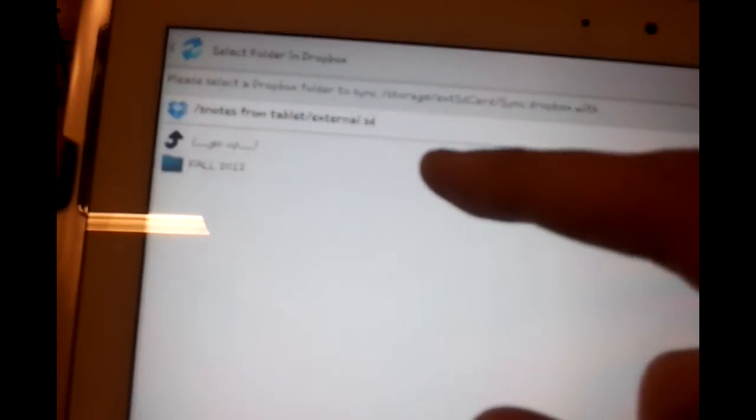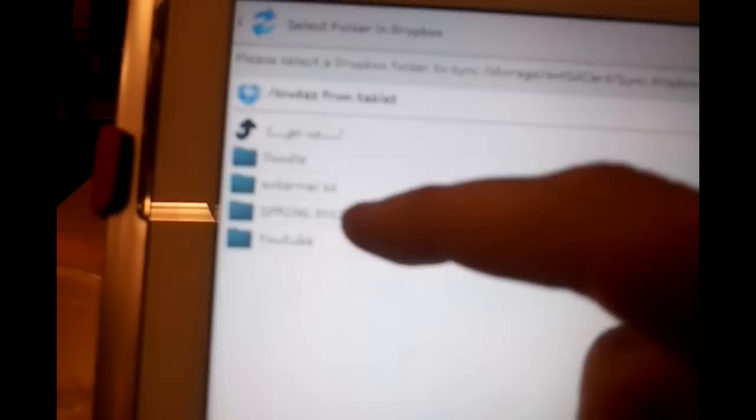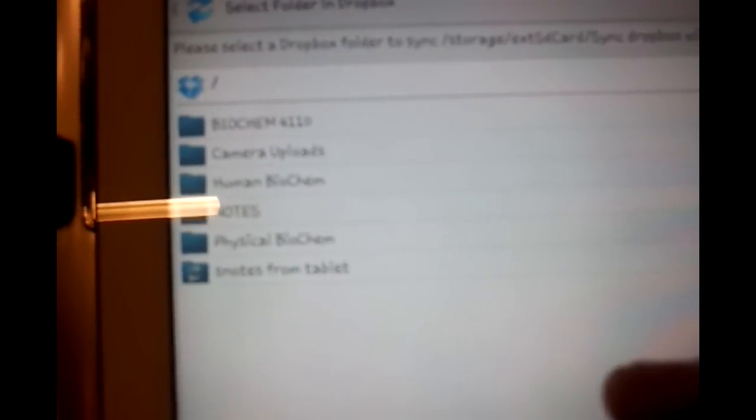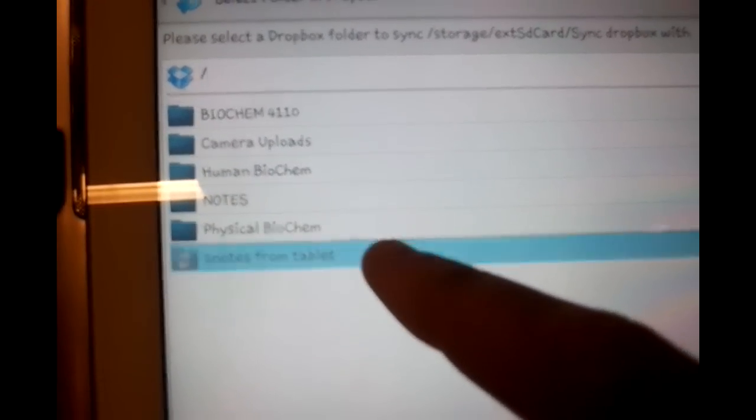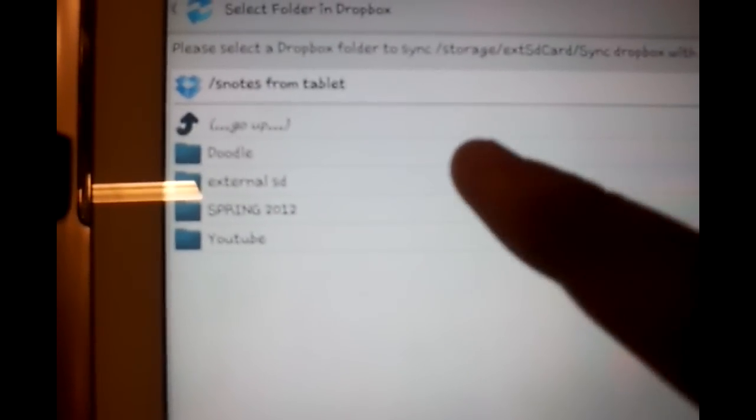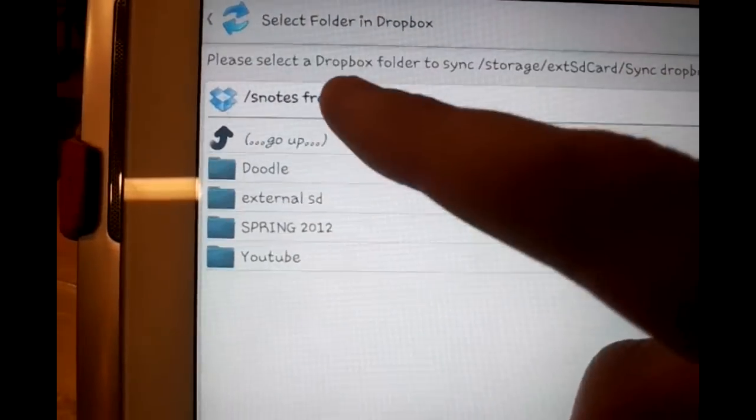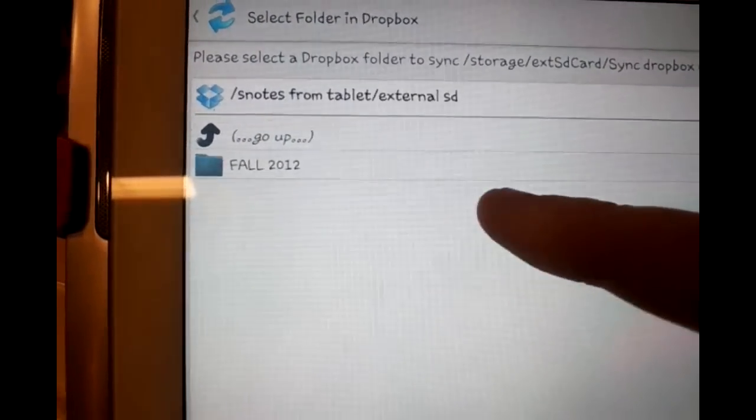Now you're going to choose a folder from Dropbox to sync with your external SD card. You must choose the external SD folder inside of the folder that's labeled Snotes from tablet, and you will select the external SD that is in that folder.